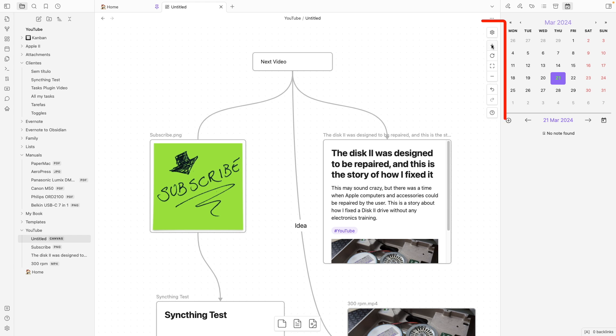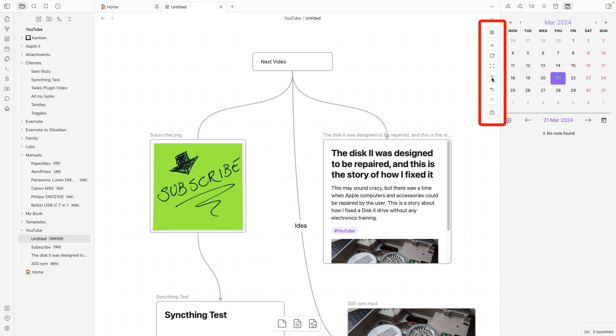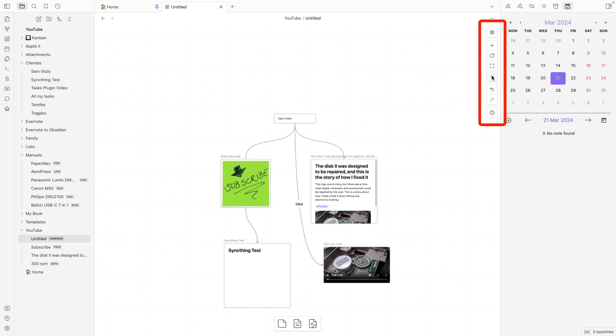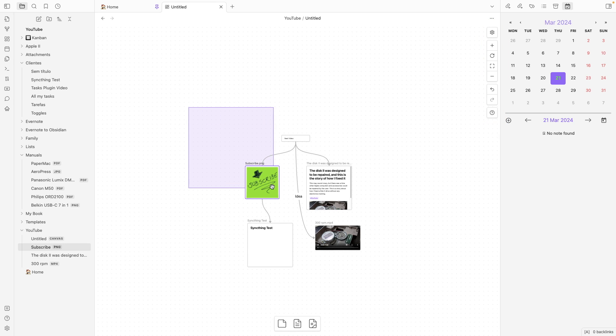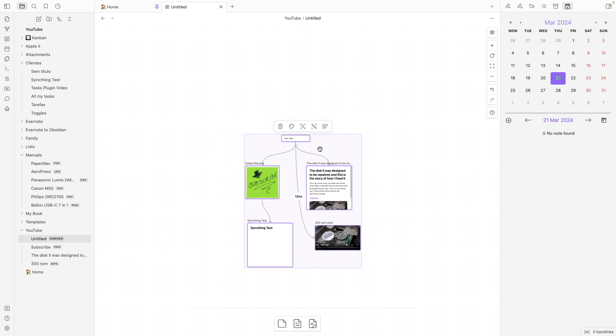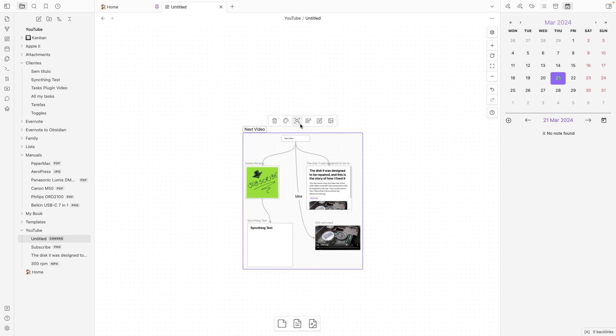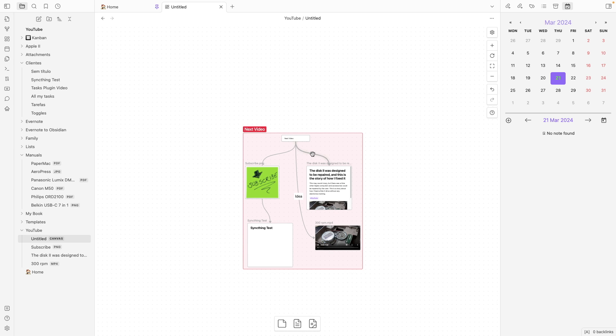Right here, we have some zoom controls. I can do something like this. And this is good to show you another feature. If I select all of this, I can create a new group. Next video. And of course, I can change the color and organize things inside this group. I can align them and do many things.